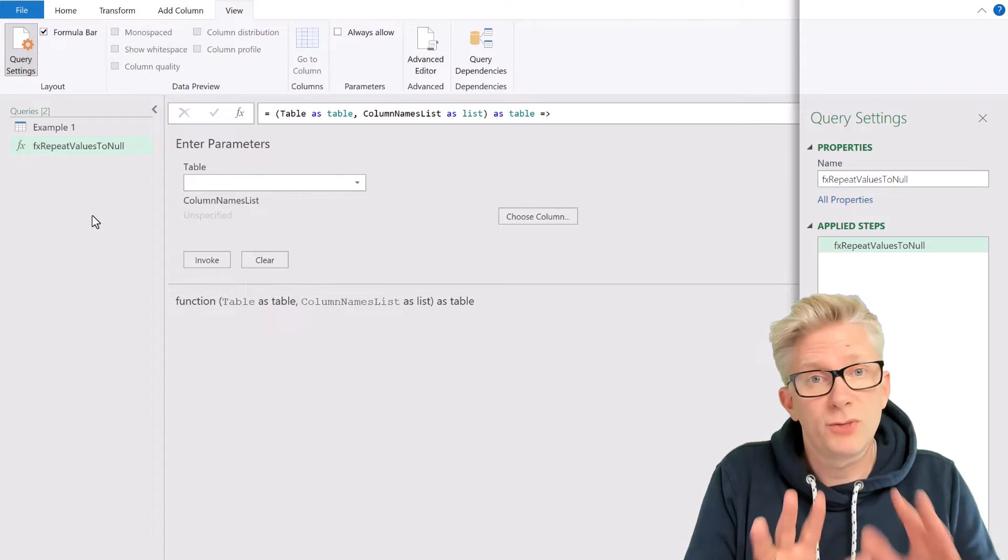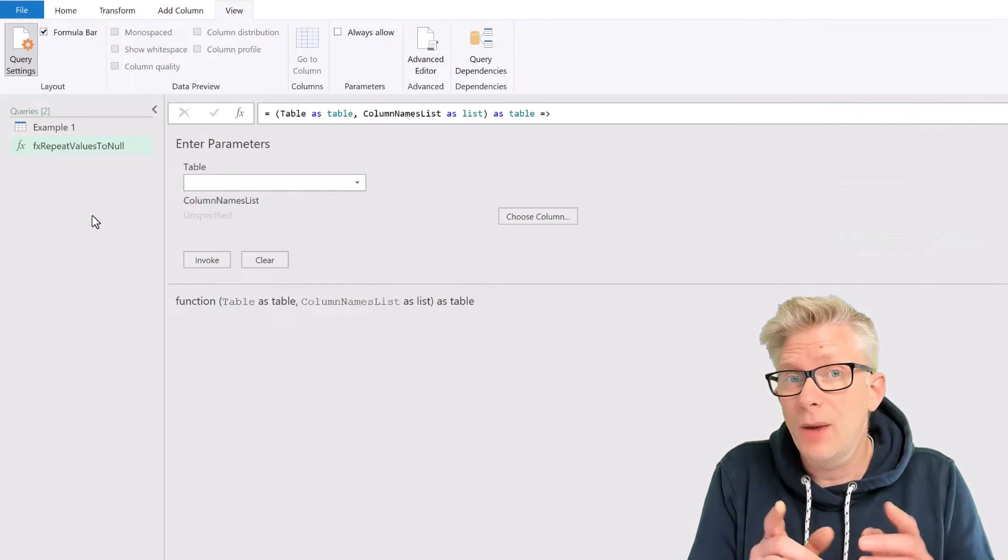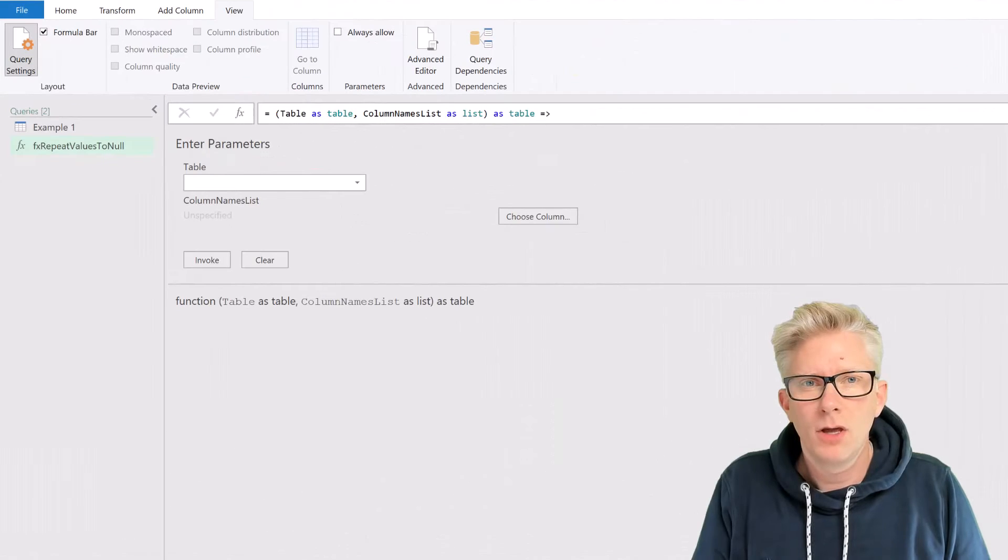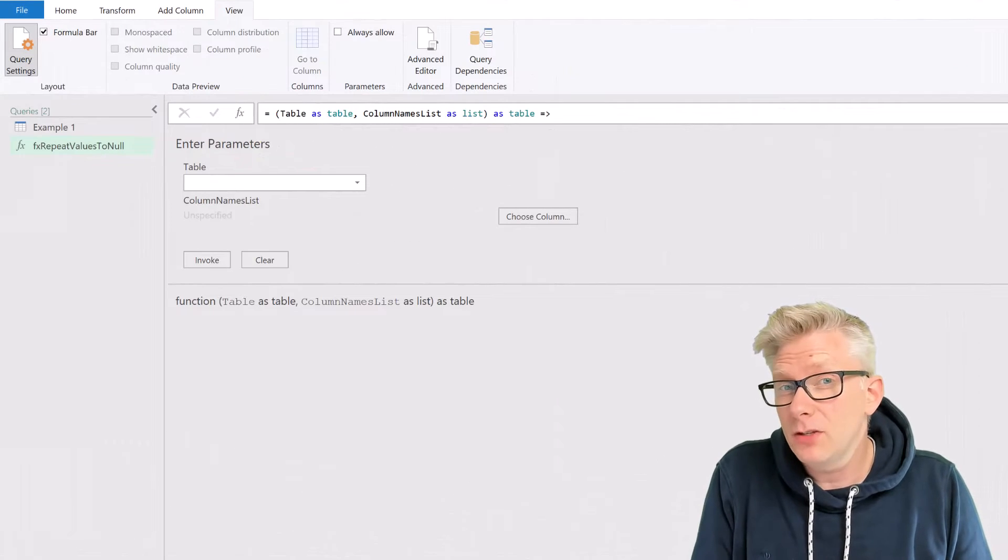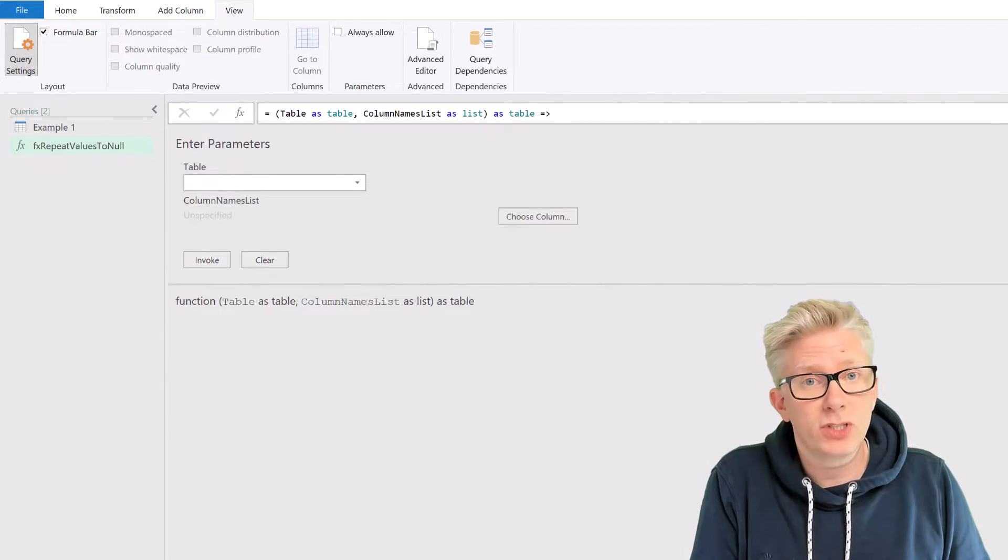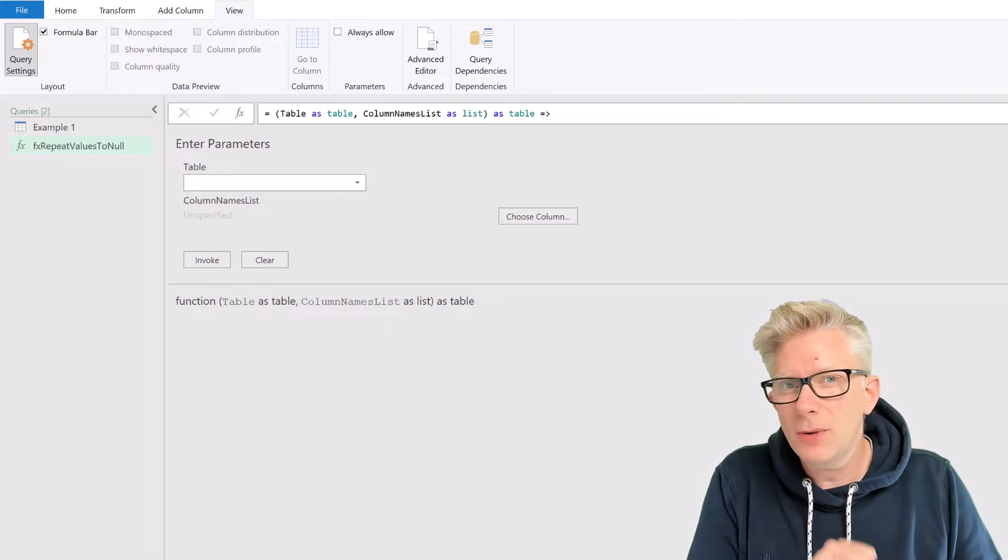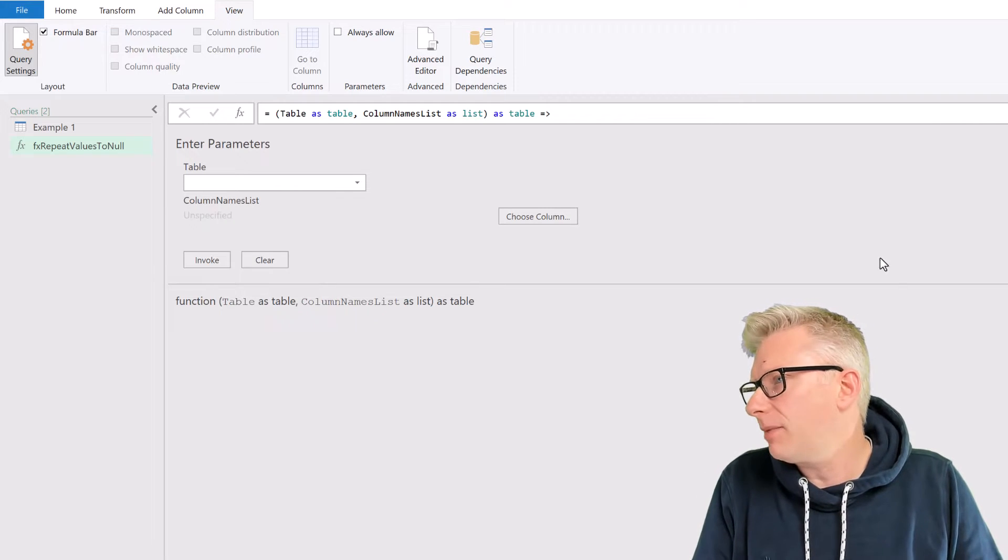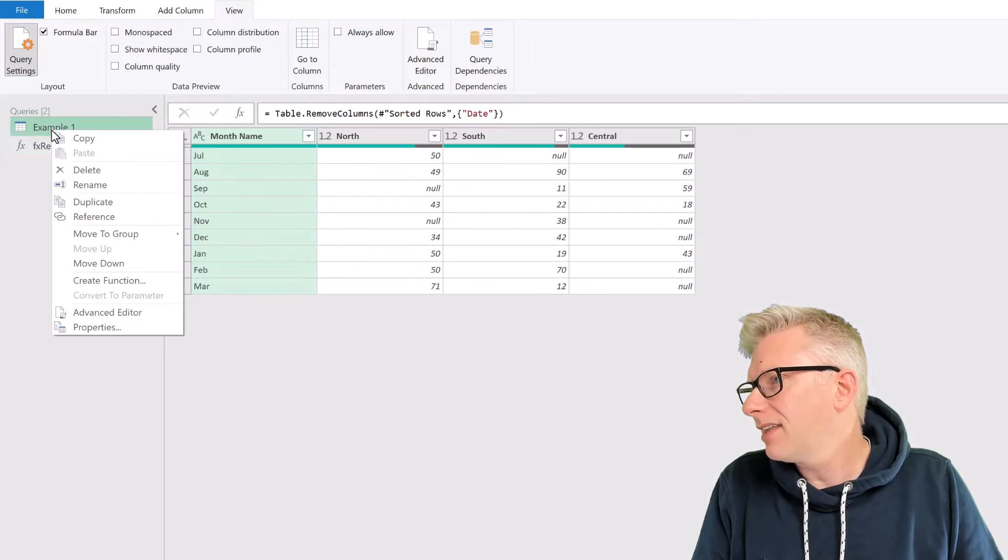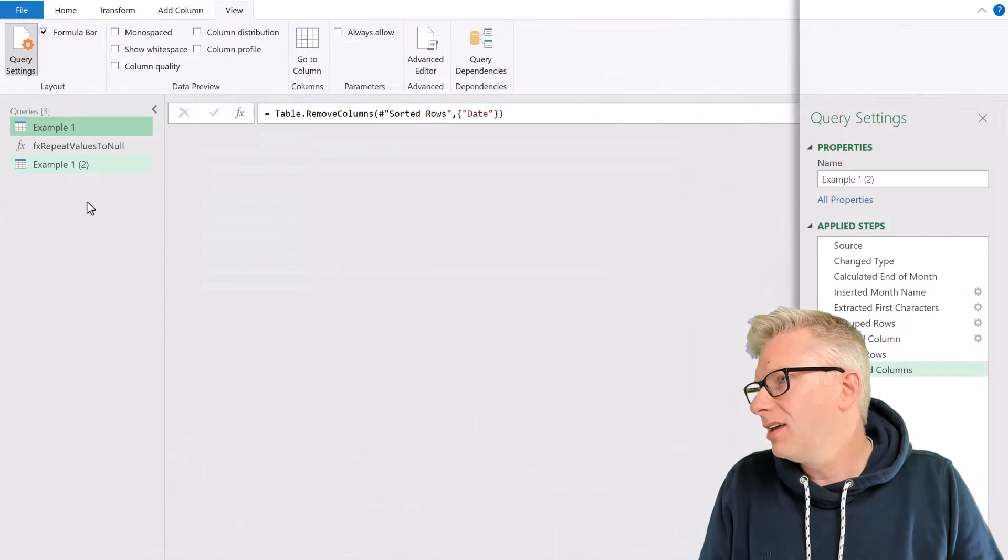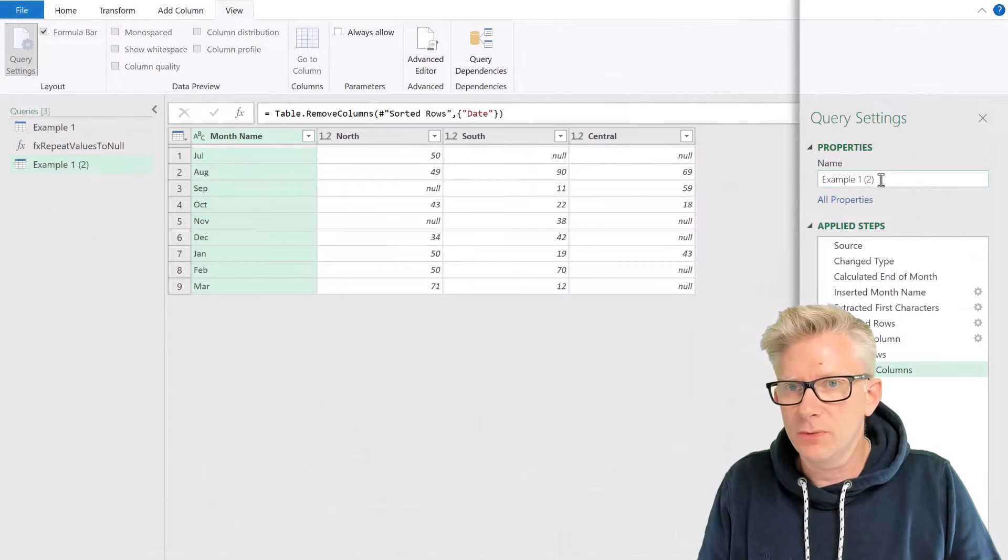Right, we've now got our custom function ready, and we're going to use that in a few moments' time. For the TLC Plus method, we had a column for year, and also a column for quarter. So let's go and add that into our query. To start with, I'm going to take example 1, and I'm going to duplicate that query, and now I'll call that example 2.